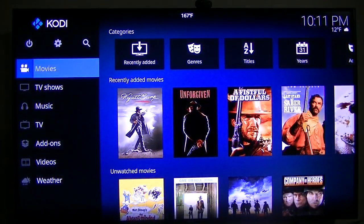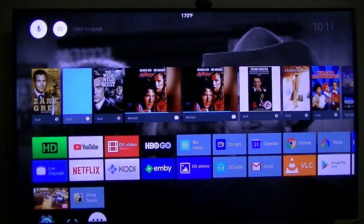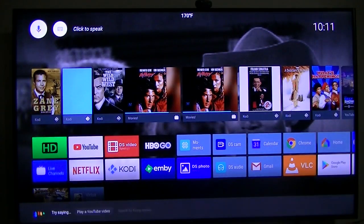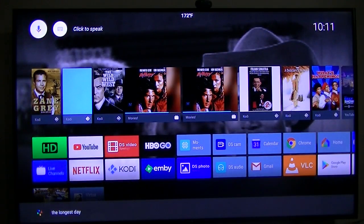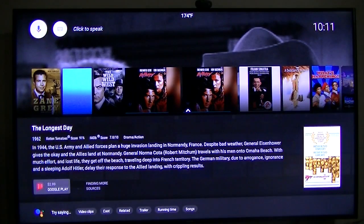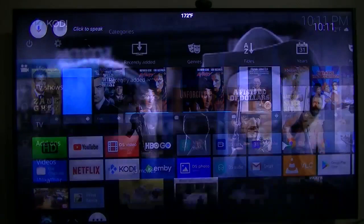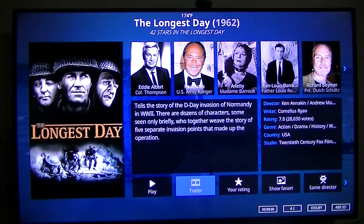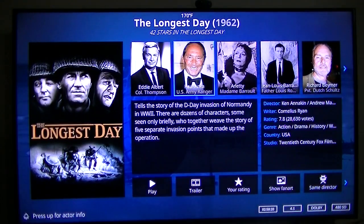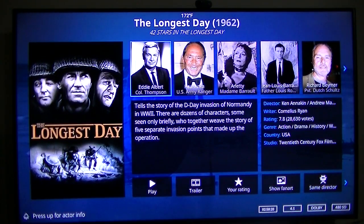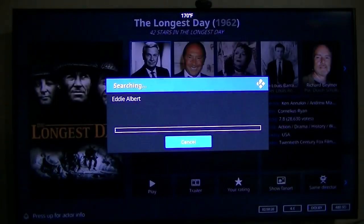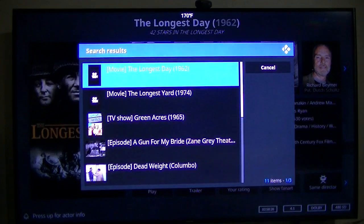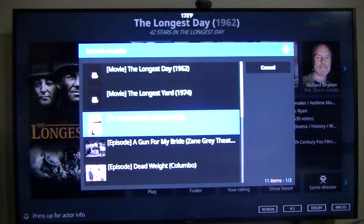So anyway, that's what we've got. The Longest Day. Here's some information about The Longest Day. It gives you information about different movies.